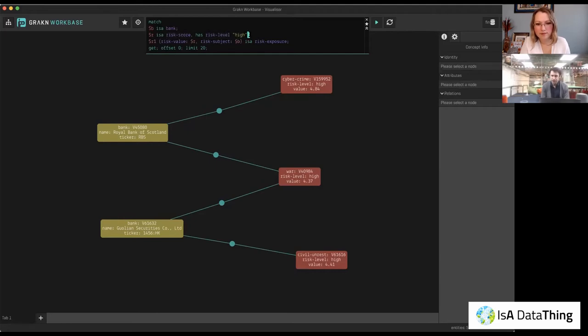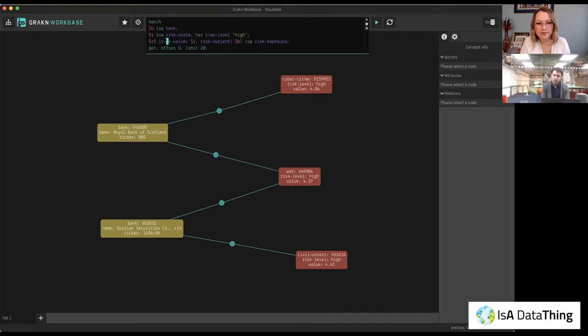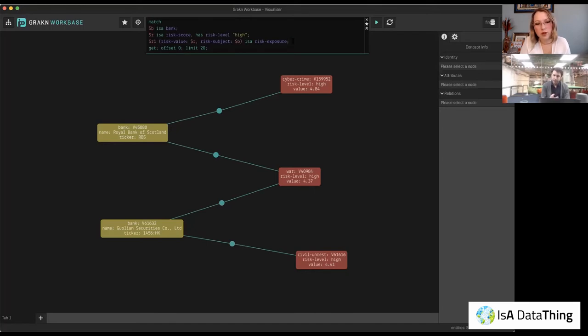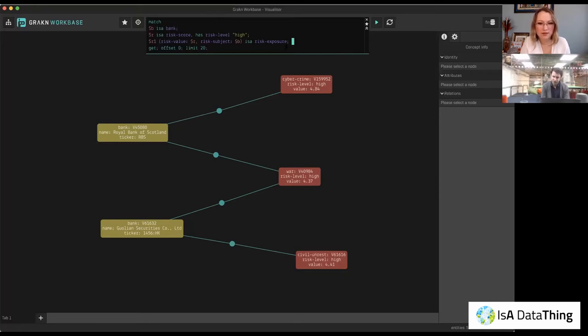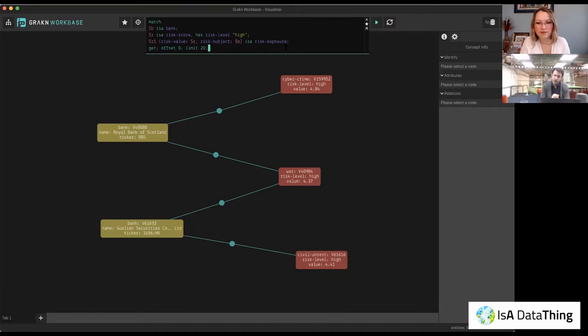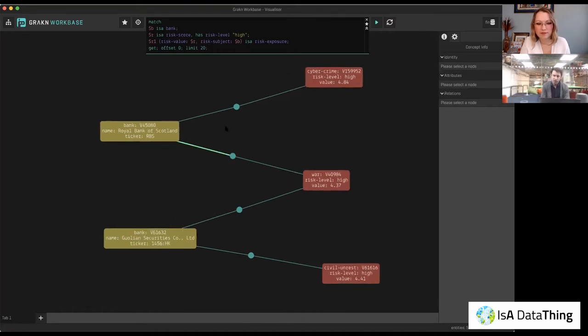And then there's also another entity type, this $R, which we assign to the entity type risk score that has an attribute, risk level, where the value is high. And then what we want to say is we say that the bank plays the role of risk subject, and the risk score plays the role of risk value in a risk exposure relation. So this is the query that you are constructing based on the shape of the data that's underneath. Is that accurate? That's right.